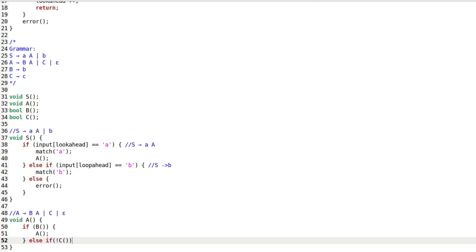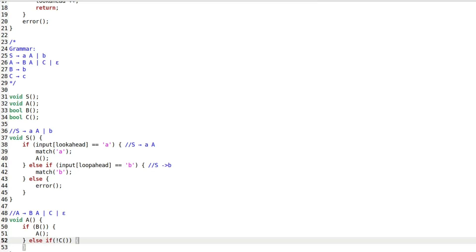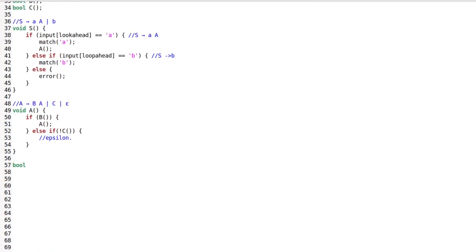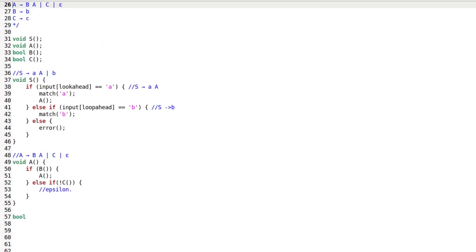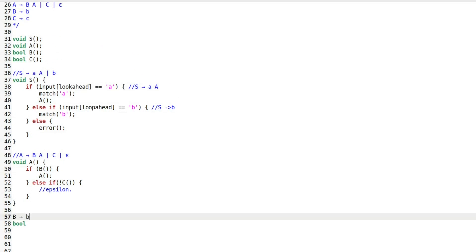Otherwise, we call the function for non-terminal C. If both B and C return false, we assume we have matched the epsilon production and we simply do nothing.